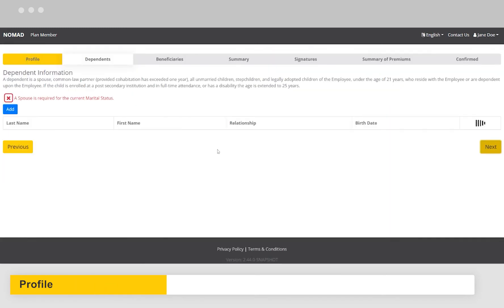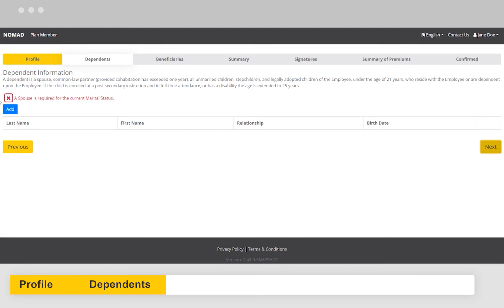Now it's time to add all eligible dependents, such as a spouse or a child. This will determine who else in your family is covered under the plan. When finished, click Next.